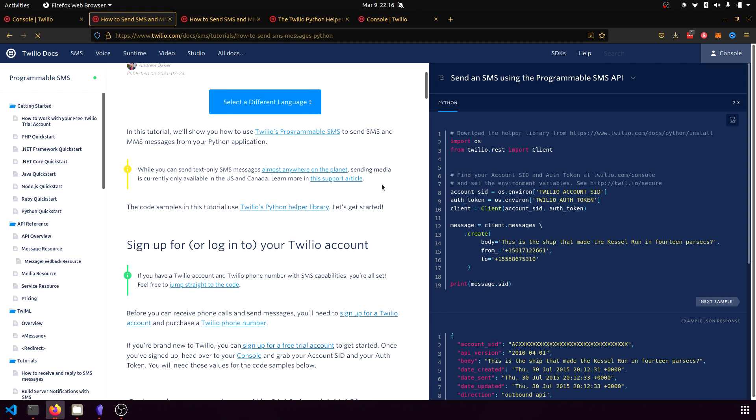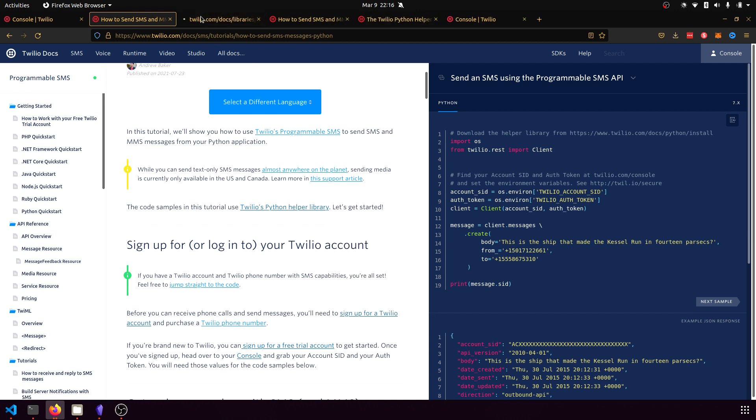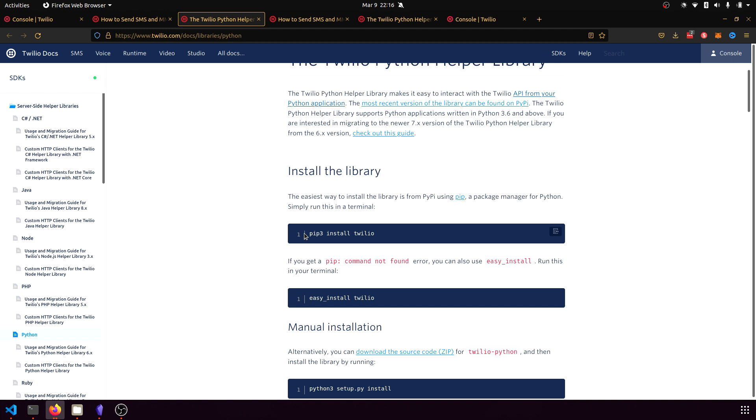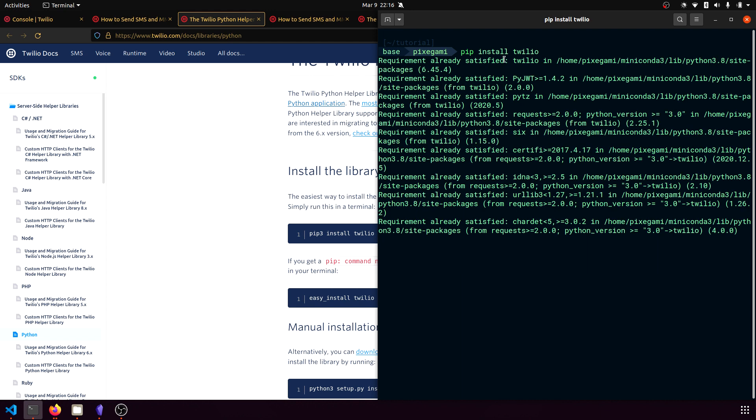So the first step is we have to use Twilio's Python helper library. And if we open that, then it's just a matter of pip installing Twilio, pip install Twilio. So for here, it's not going to do anything. It's already satisfied. But if you run that and you don't have it, you should see it download and install Twilio.